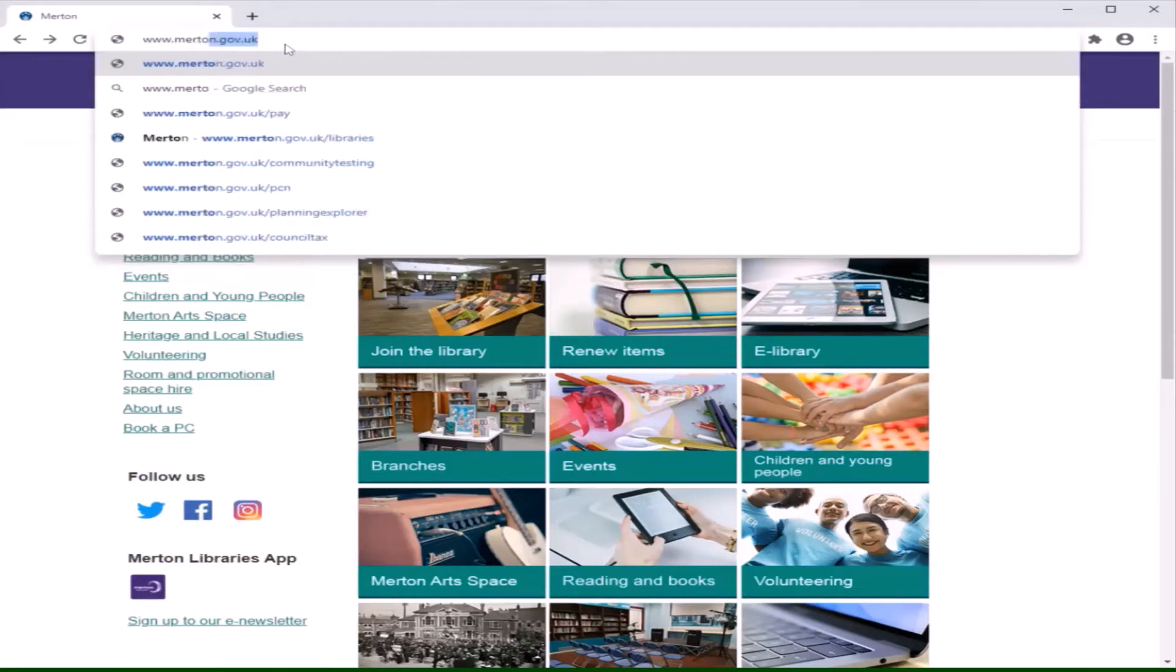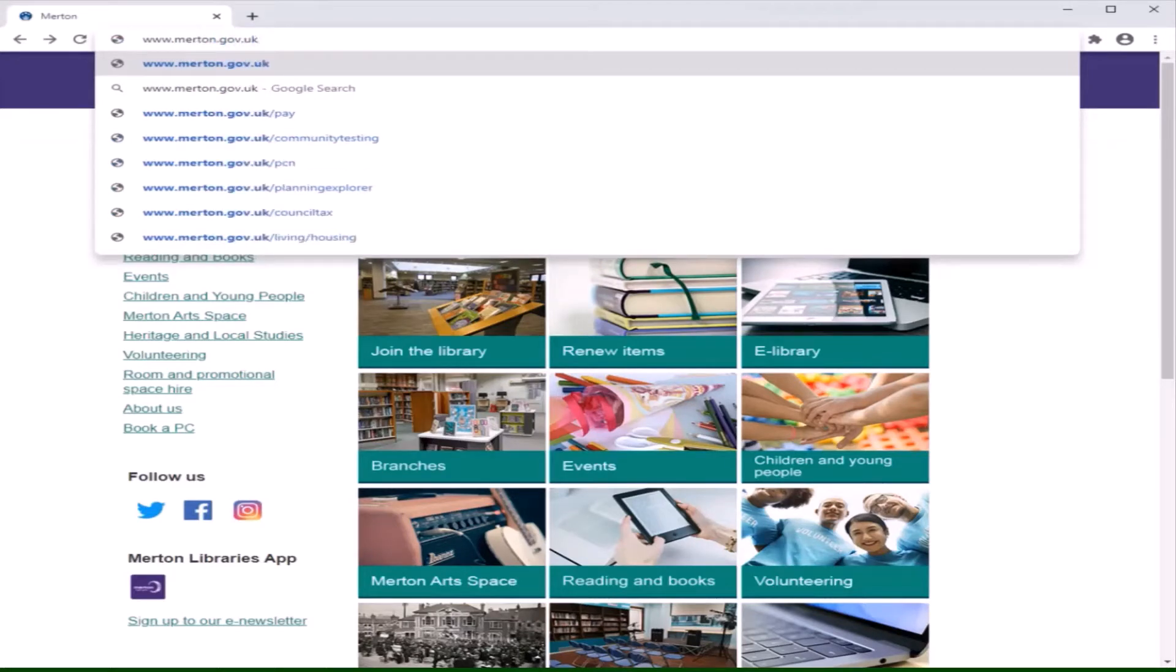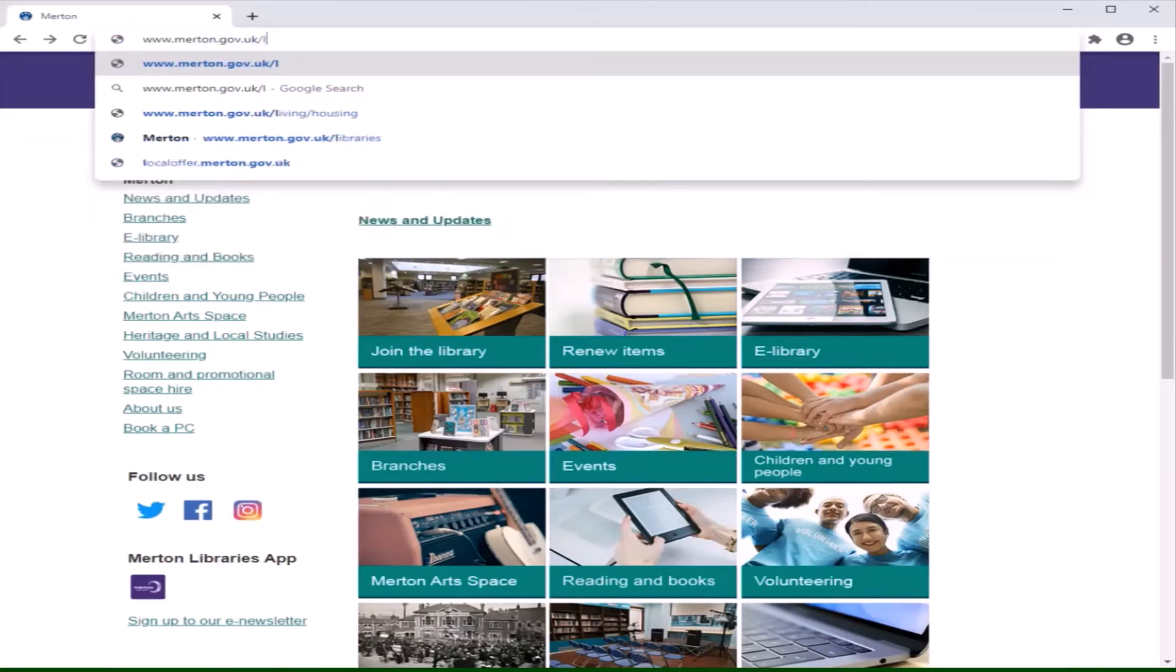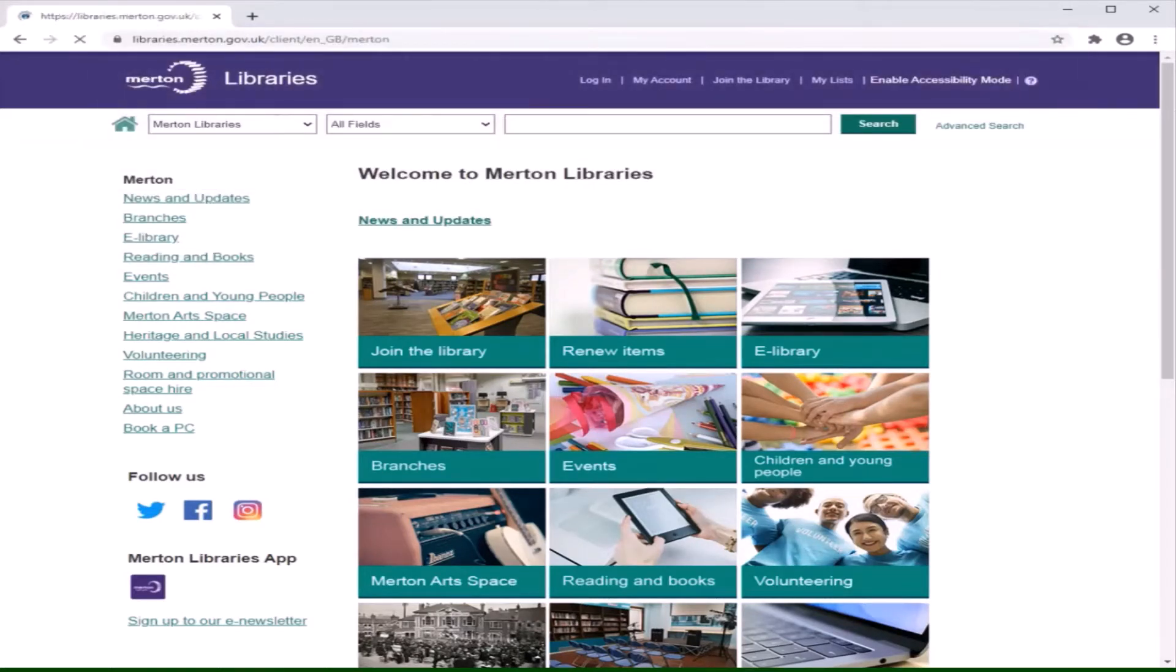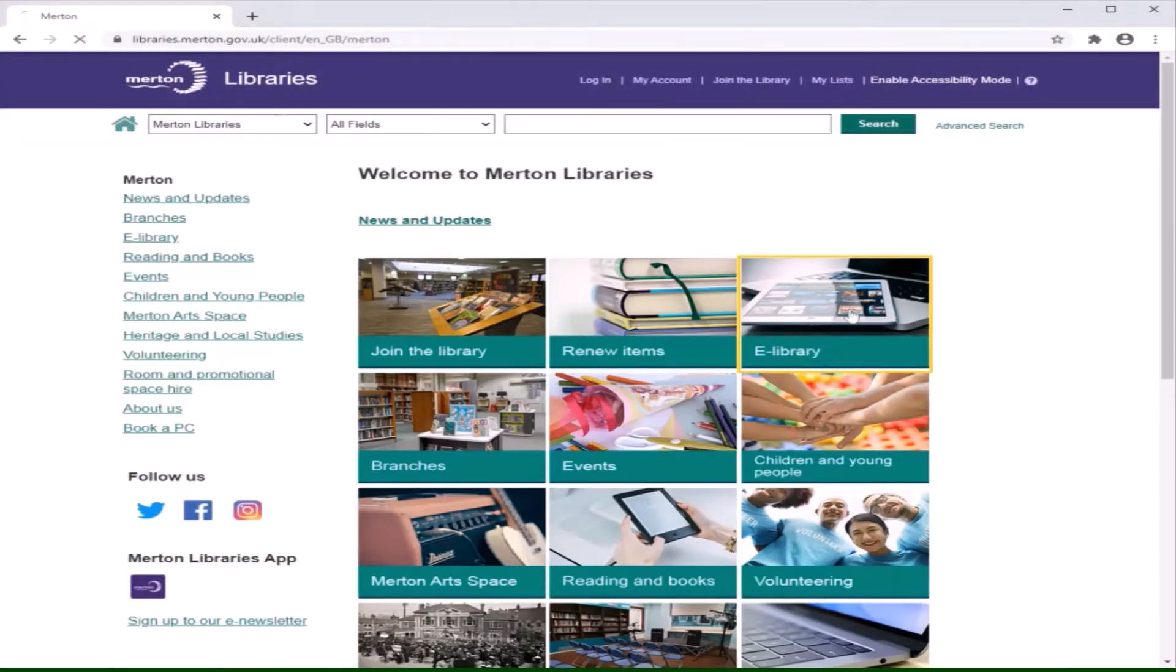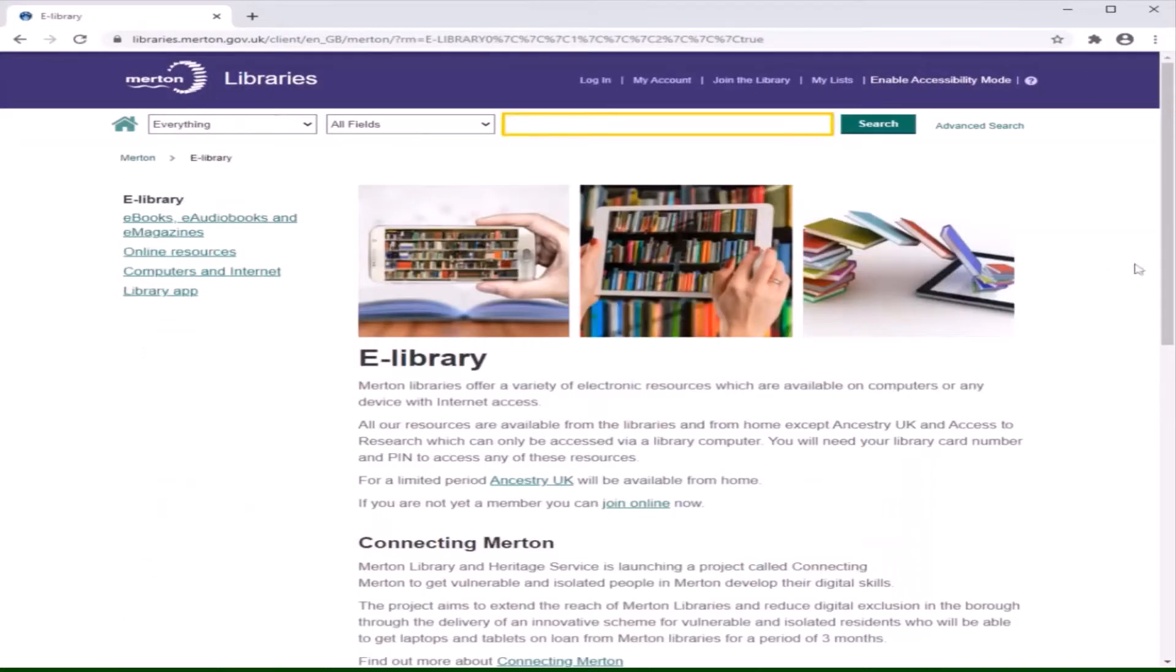The website is www.merton.gov.uk forward slash libraries. On our homepage, click on the square titled eLibrary.